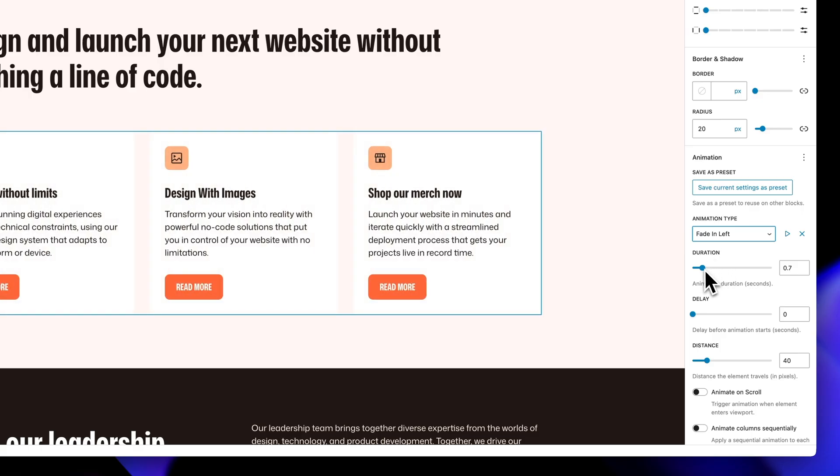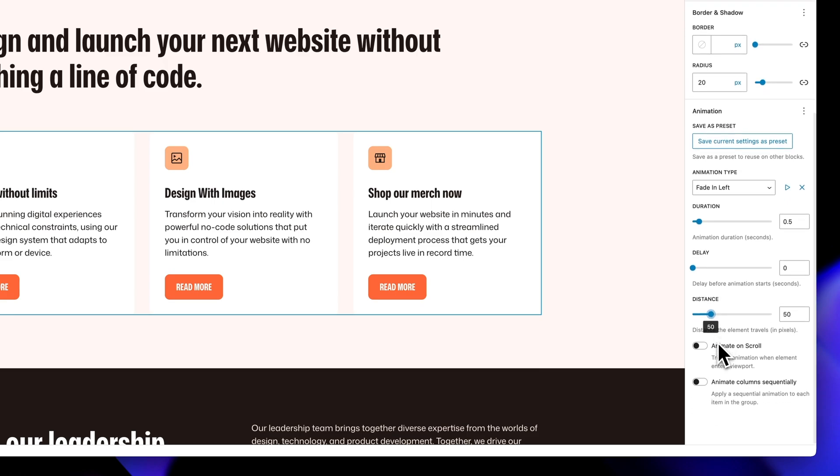You can fine-tune every aspect: duration, delay, distance for slide animations, scale factor for zoom effects, and decide whether animations trigger on page load or when the user scrolls them into view.